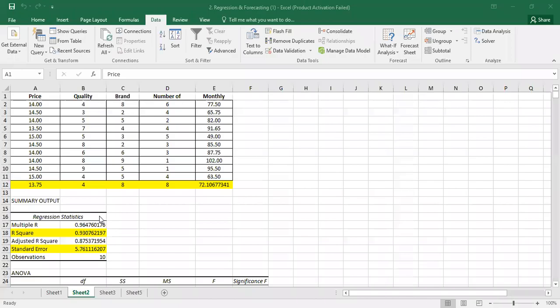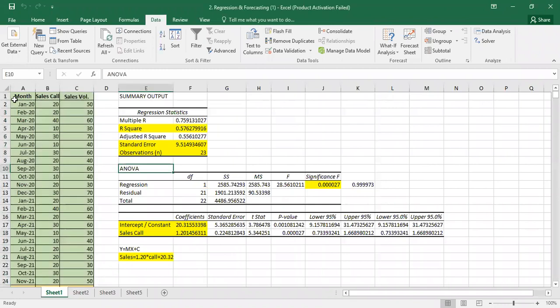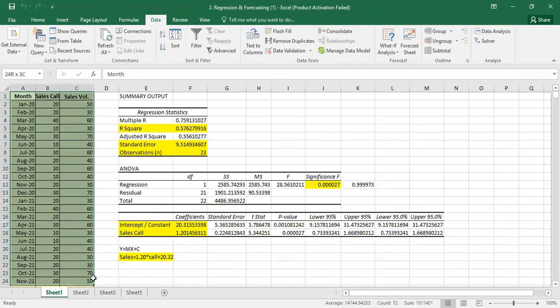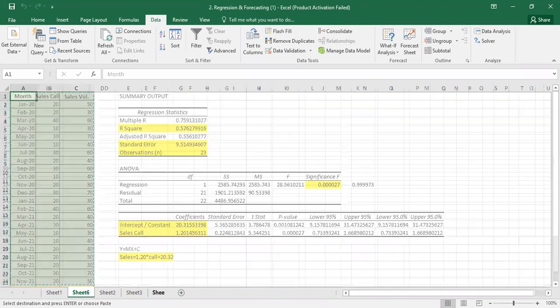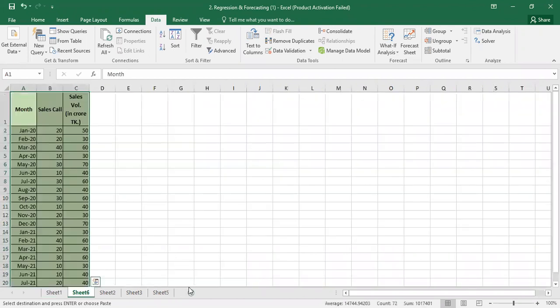Assalamualaikum warahmatullahi wabarakatuh. In this video, I will tell you how to read the regression. We have simple linear regression. This is the raw data. Ctrl-C, then click the sheet and Ctrl-V.